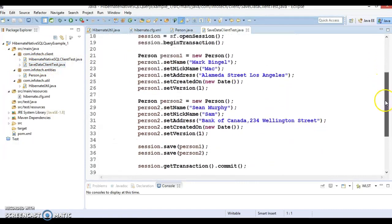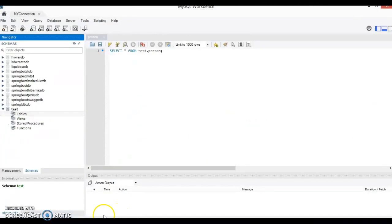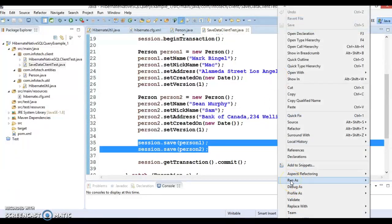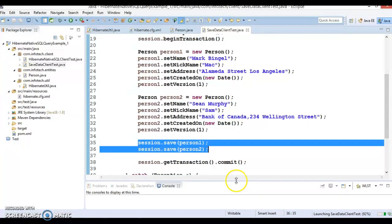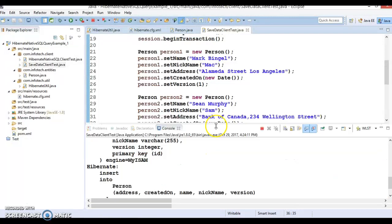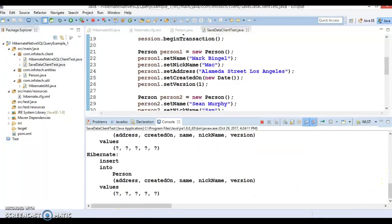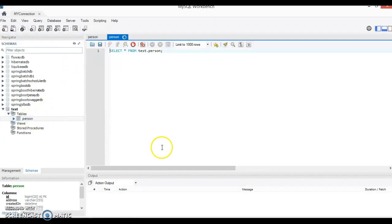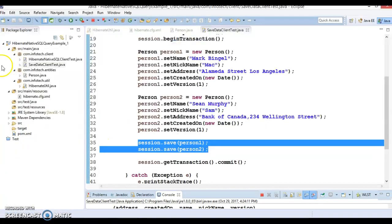We have a SaveDataClient where we created two Person objects and are trying to persist them into the database by calling save methods. Before running, let me show the test schema — there is no table yet. The hbm2ddl value is set to 'update' in hibernate.cfg.xml, so Hibernate will create the table for us and insert two records into the person table. After running, the DDL query created the table and you can see person table is populated with two records.